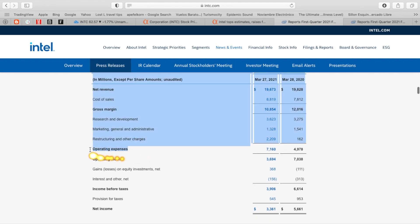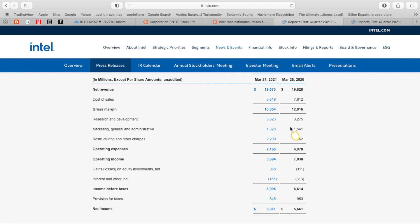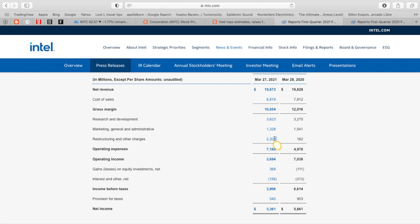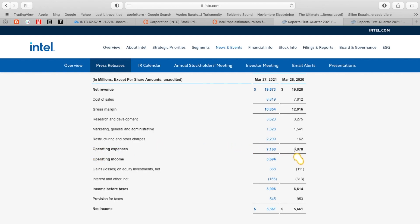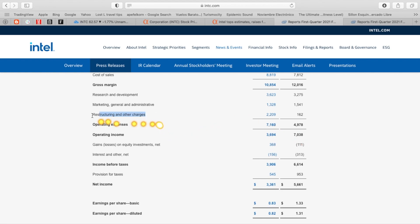The company does have operating expenses. They got R&D that came up from $3.2 billion to $3.6 billion. They did cut down on their marketing general and administrative from $1.5 billion to $1.3 billion, but they had this new restructuring and other charges. If you remember, Intel did get a new CEO that came in and they're doing restructuring, which cost them $2.2 billion, up from $162 million. That really put a damper on how much they were bringing in in total operating profit. Operating expenses came in up to $7.1 billion from $4.9 billion, which really drove operating income down from $7 billion to $3.6 billion. But this restructuring fee, this restructuring charge is only a one-time charge.